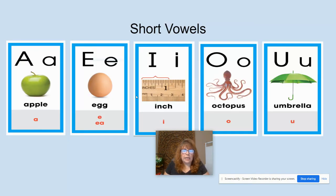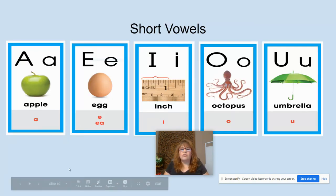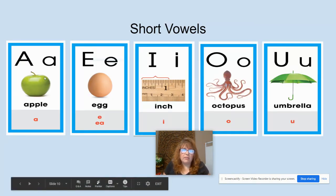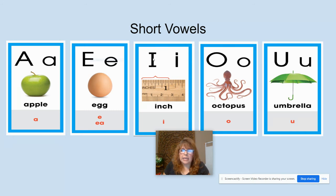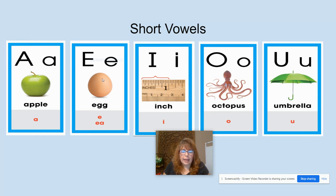We're going to review our vowels again. We have the vowels A-E-I-O-U. But remember, we're working with short vowels. These are the sound cards for the short vowels. Apple — A. Egg — E. Inch — I. Octopus — O. Umbrella — U.